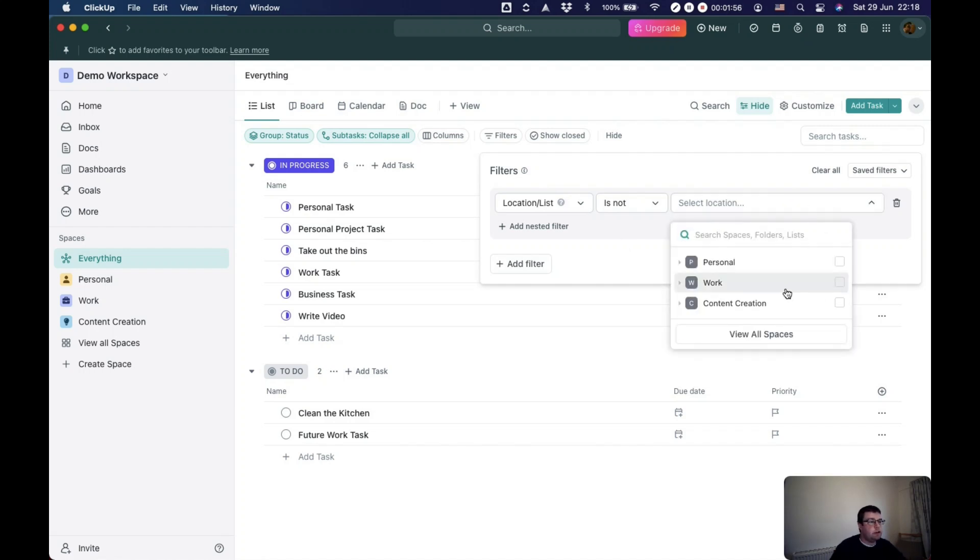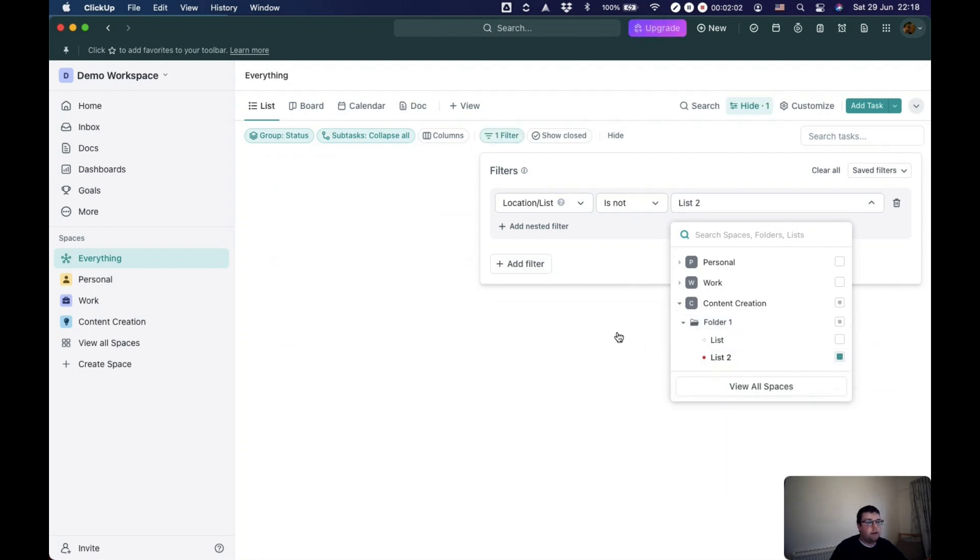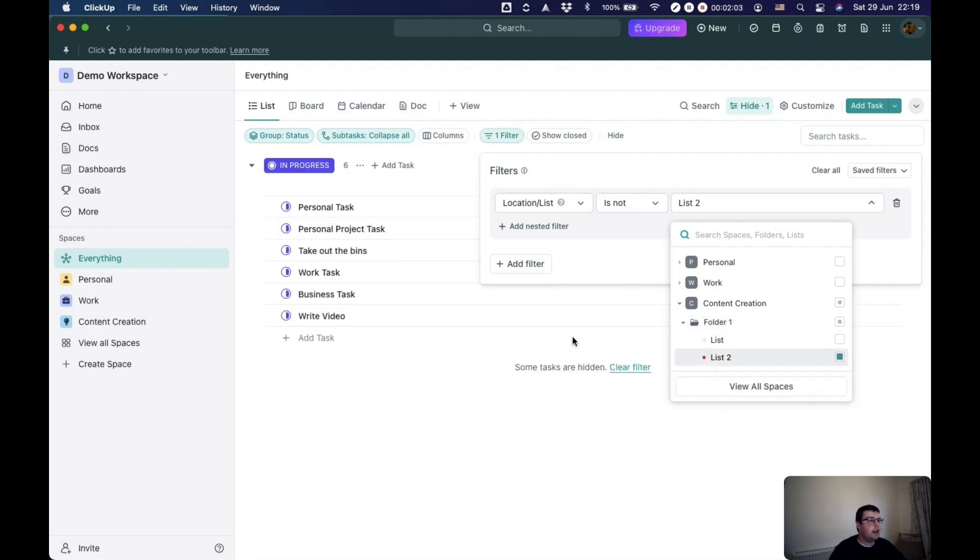So you just choose whichever lists you want to filter out. Let's just filter out that one. I don't know if there's anything in there.